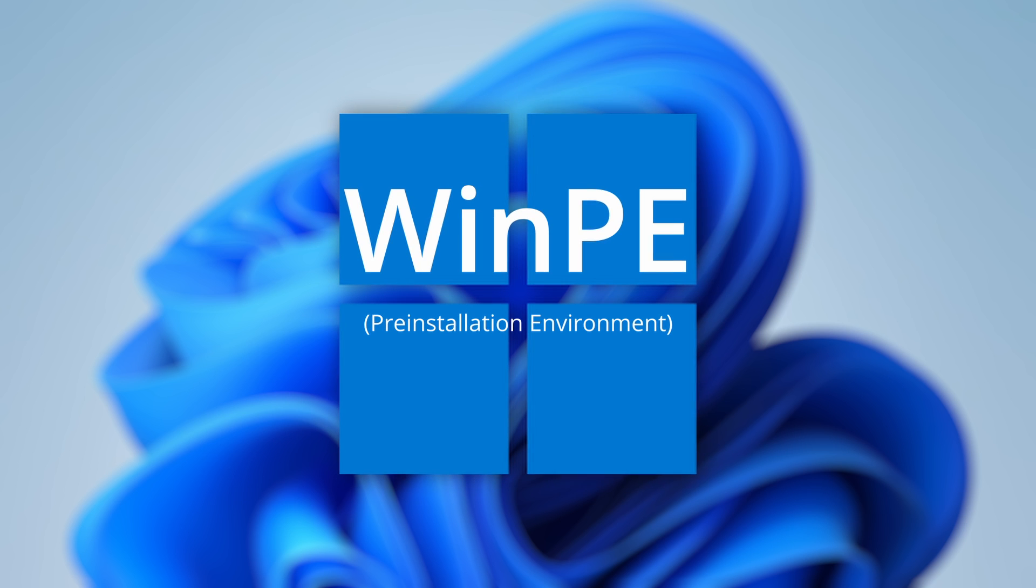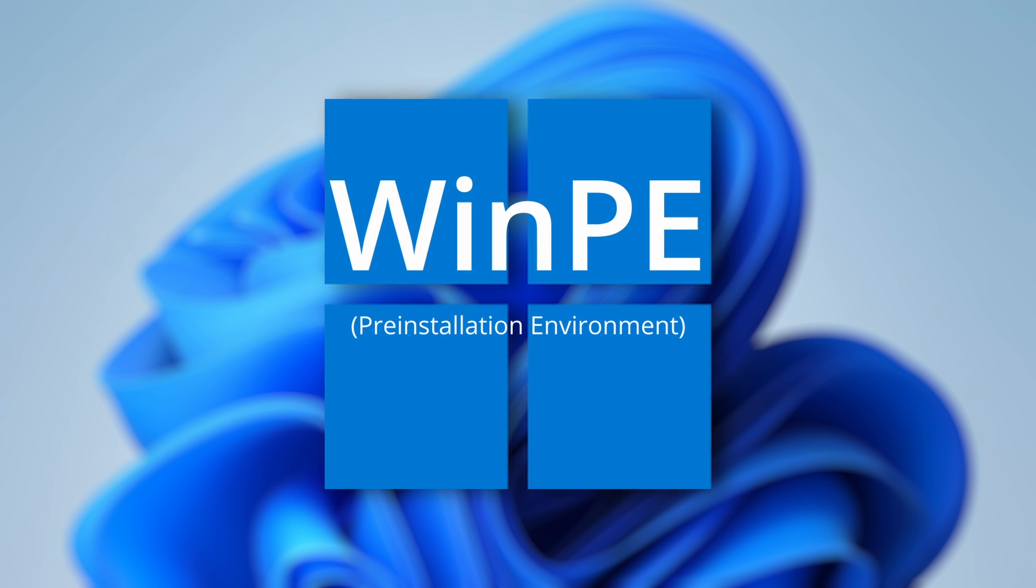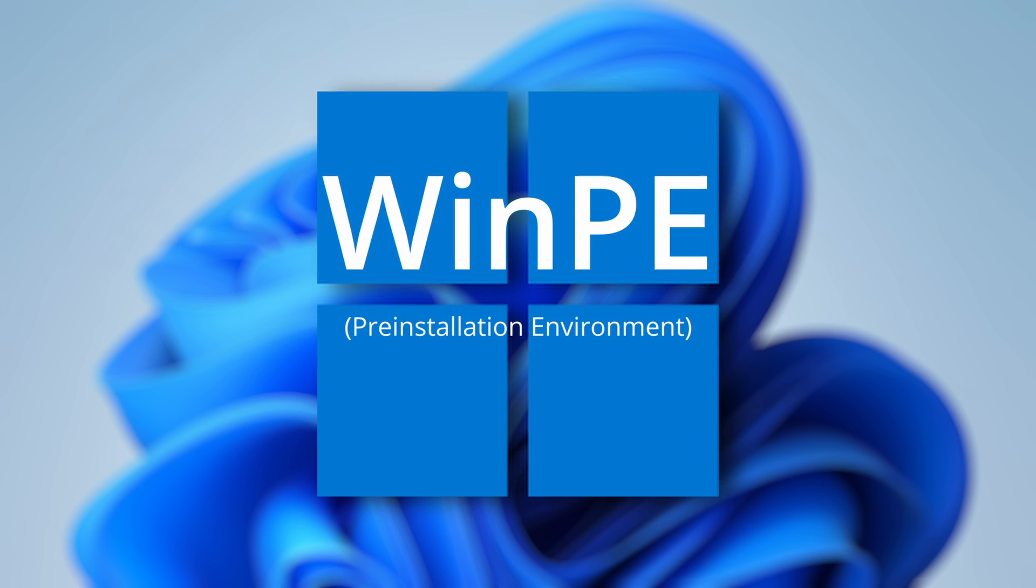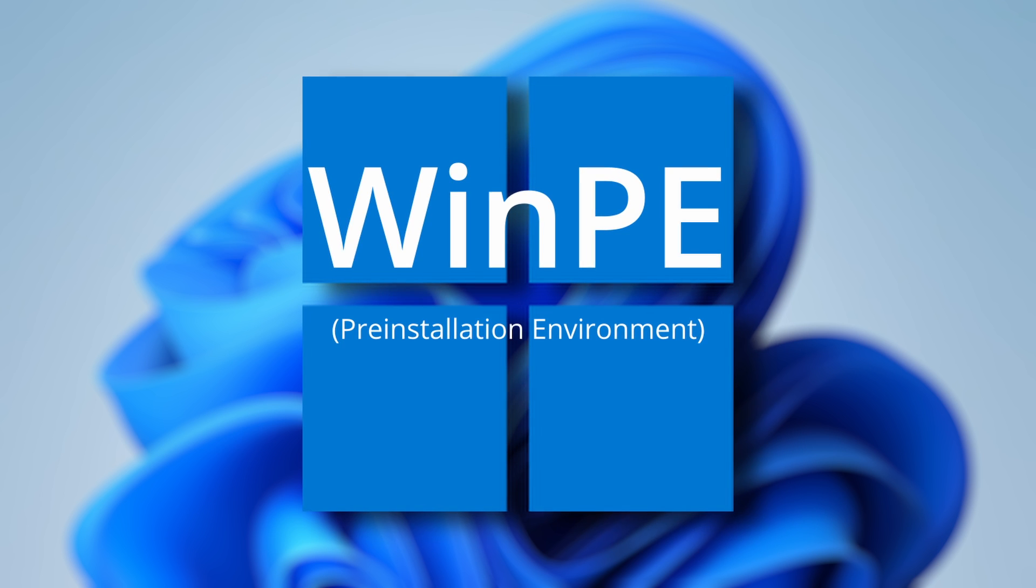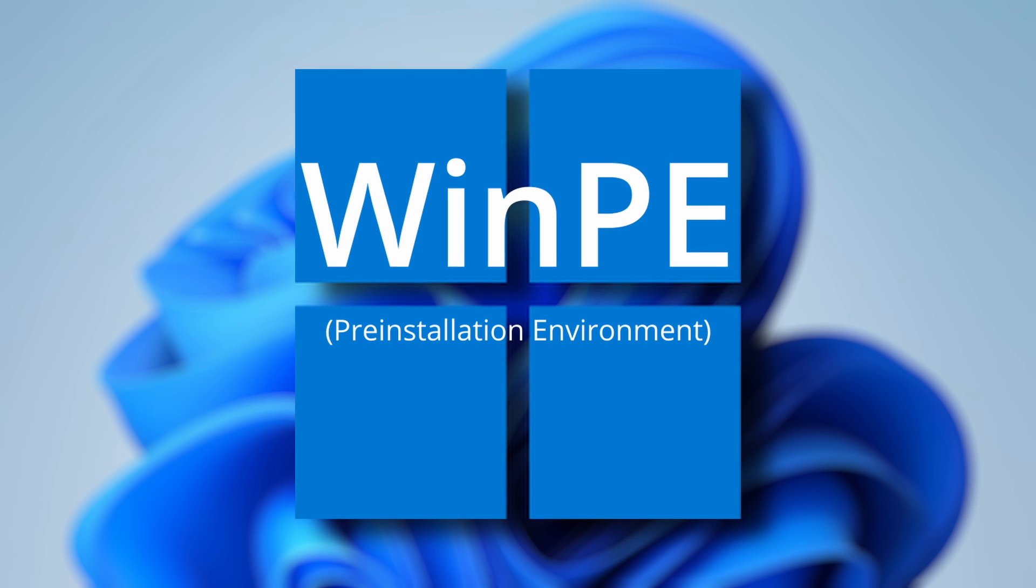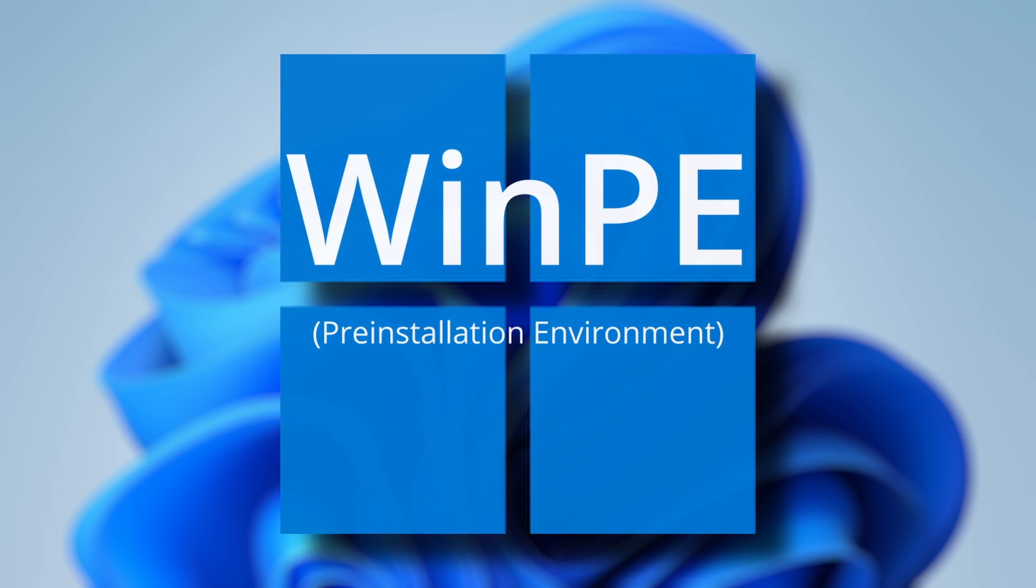As most IT professionals know, WinPE is an essential tool for allowing the deployment, maintenance, and recovery of Windows installations.